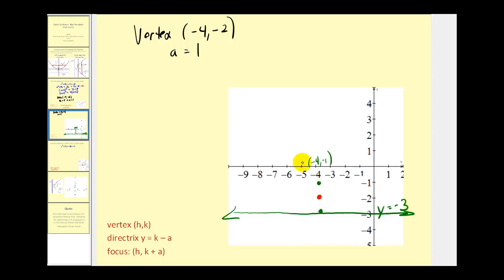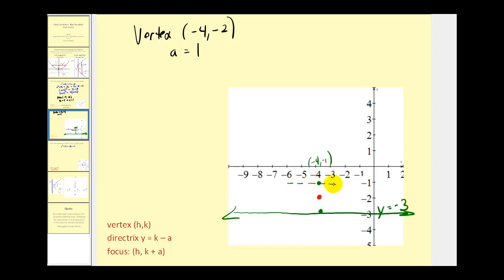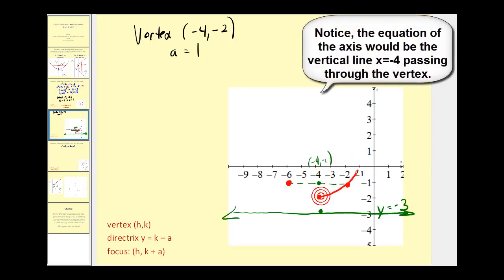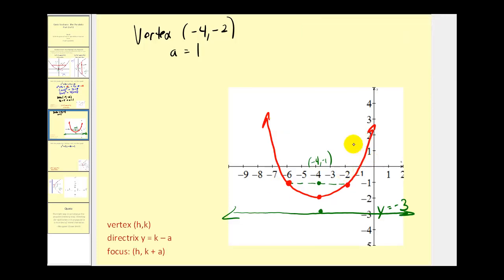We know the parabola opens up but we're not sure how wide it will be. If we sketch the latus rectum, which passes through the focus parallel to the directrix, it has length 4a — 4 times 1 equals 4. So we'll sketch a chord 4 units long, and the endpoints of this chord must be on the parabola. Now we know the parabola passes through these additional two points, which gives us enough information to make a nice graph. We could find additional points with a t-table, but we did all of this with a minimal amount of calculations.